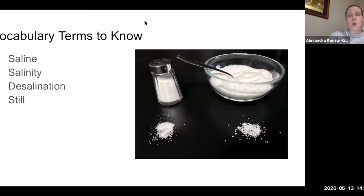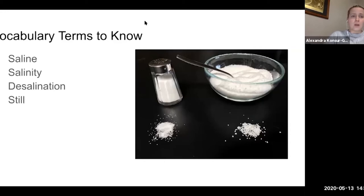If I took table salt — the salt you might use to season your food — and added it to water and stirred until all of the salt dissolved and I couldn't see it anymore, that would be a saline solution. We need to understand what a saline solution is because when we take the salt out of water, we need to understand how the salt got in there in the first place.